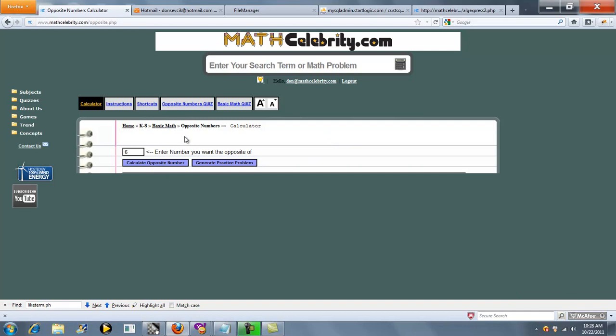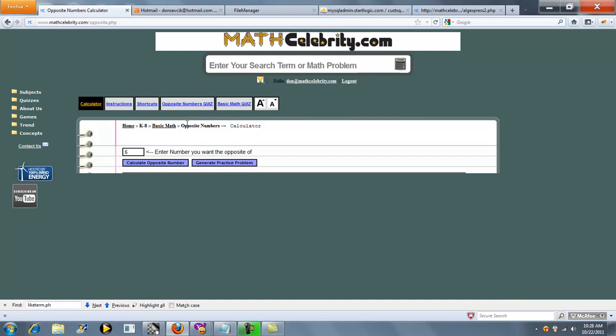We also have a quiz generator on this calculator. To see more information about that, click the Quizzes link. As usual, if you have any questions or enhancement suggestions, use the contact us link. Thanks for watching.